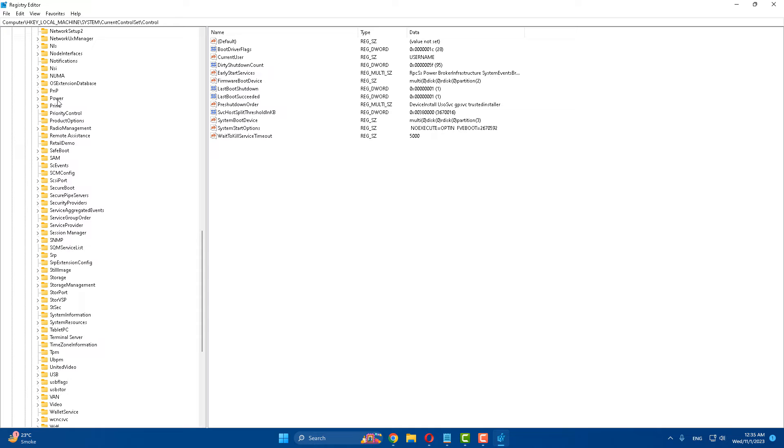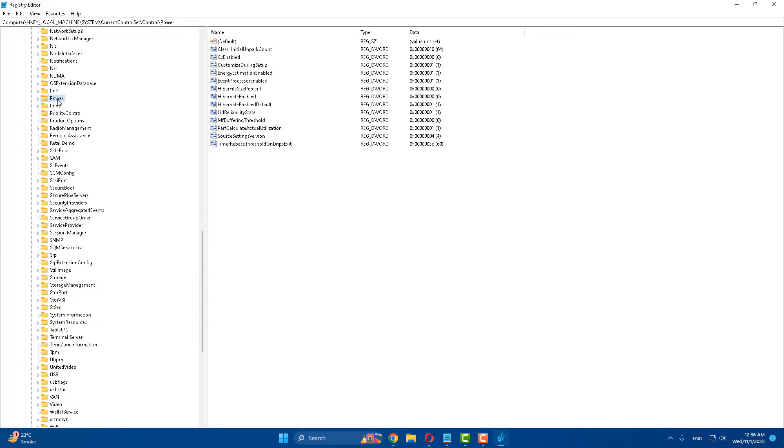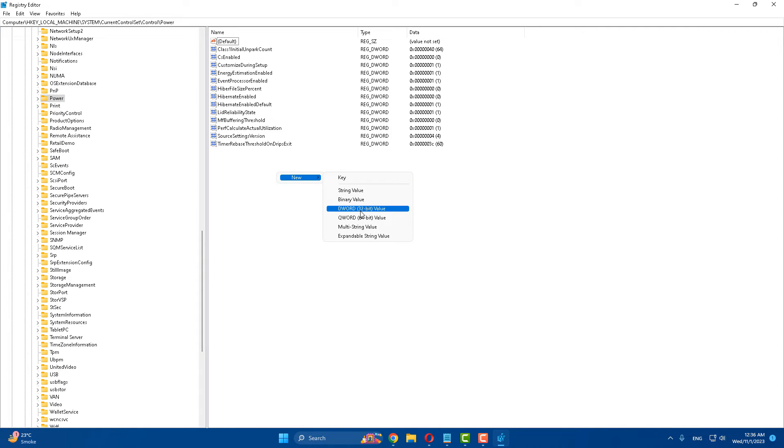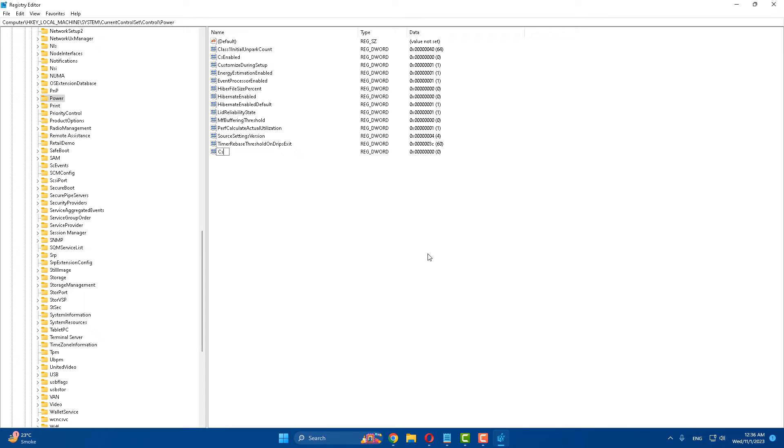Now here is Power. Click on it. After doing this, right-click, select New, and select DWORD 32-bit value. The name should be CsEnabled - C and S are capital.